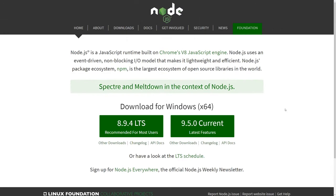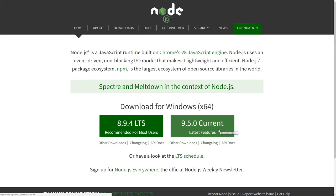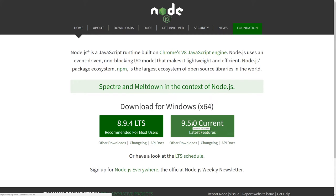So the next thing you're going to want to do is download a copy of Node.js. If you go to nodejs.org, what I'd recommend is the latest version, so current. That's 9.5. It doesn't matter which version you get, either will work, but I'd recommend 9.5 because it's newer. Click on that and save it.